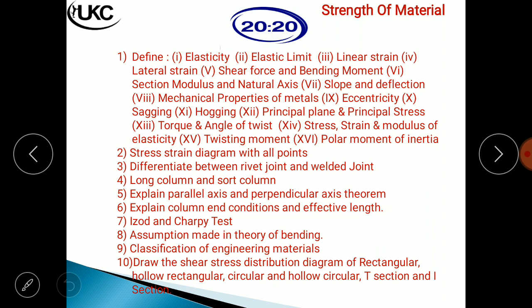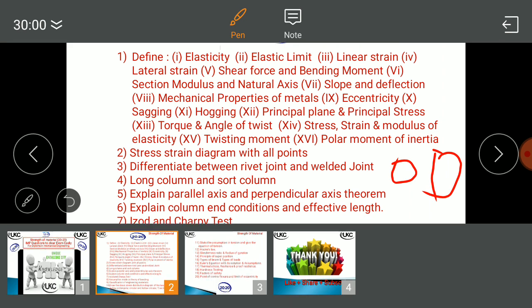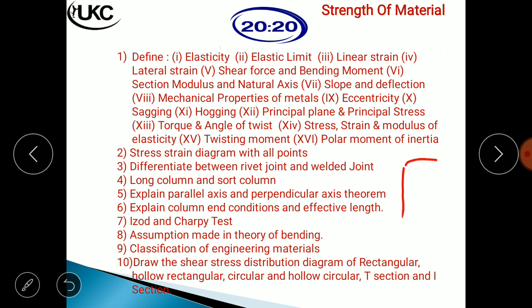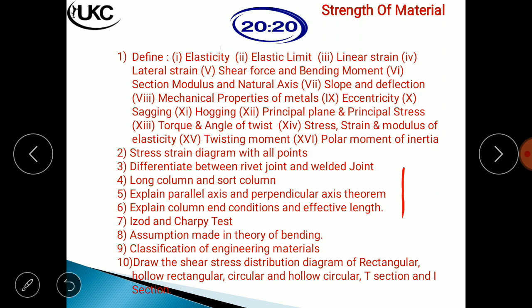Draw the shear stress distribution diagram for rectangle, hollow rectangle, circular, hollow circular, T-section, and I-section. For example, for a circular section, the diagram shows that the maximum shear stress occurs at the central (neutral) axis. Draw the distribution curve accordingly, indicating maximum stress at the center.